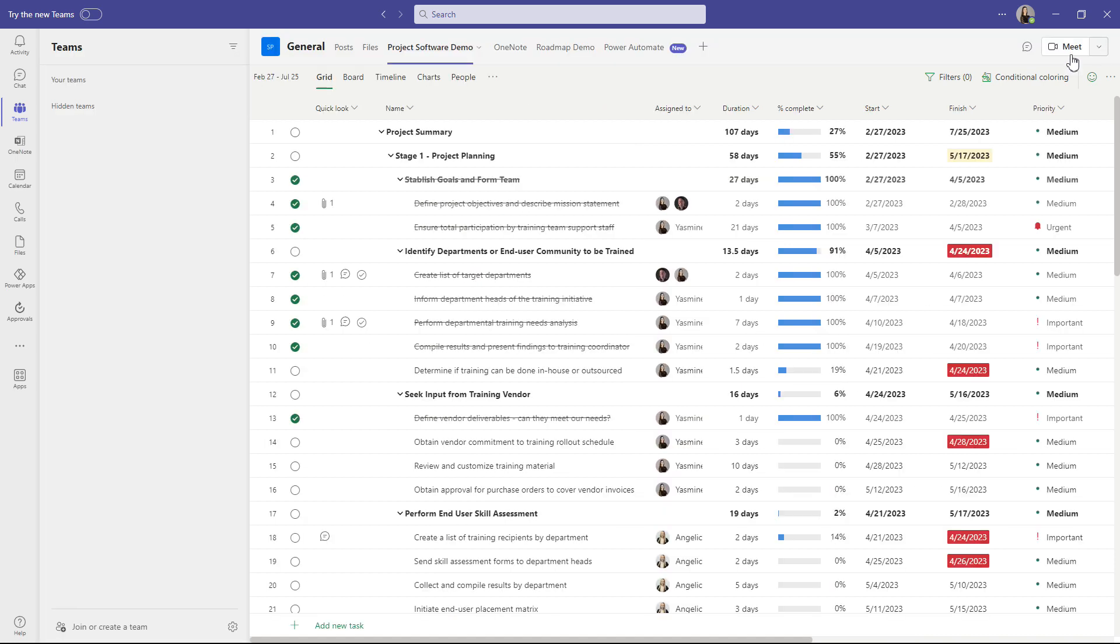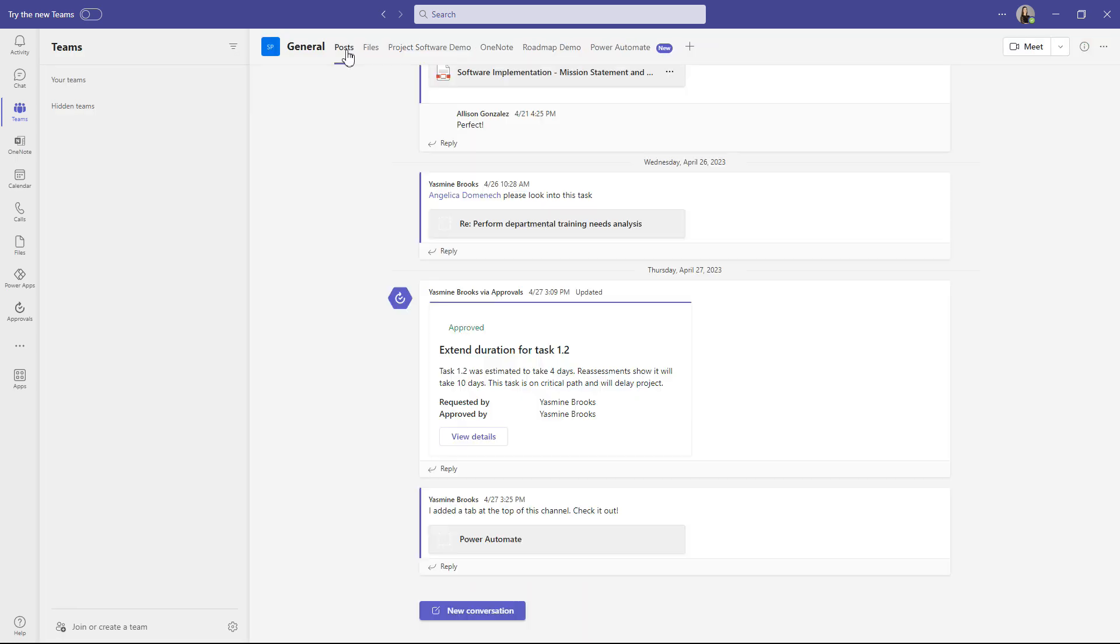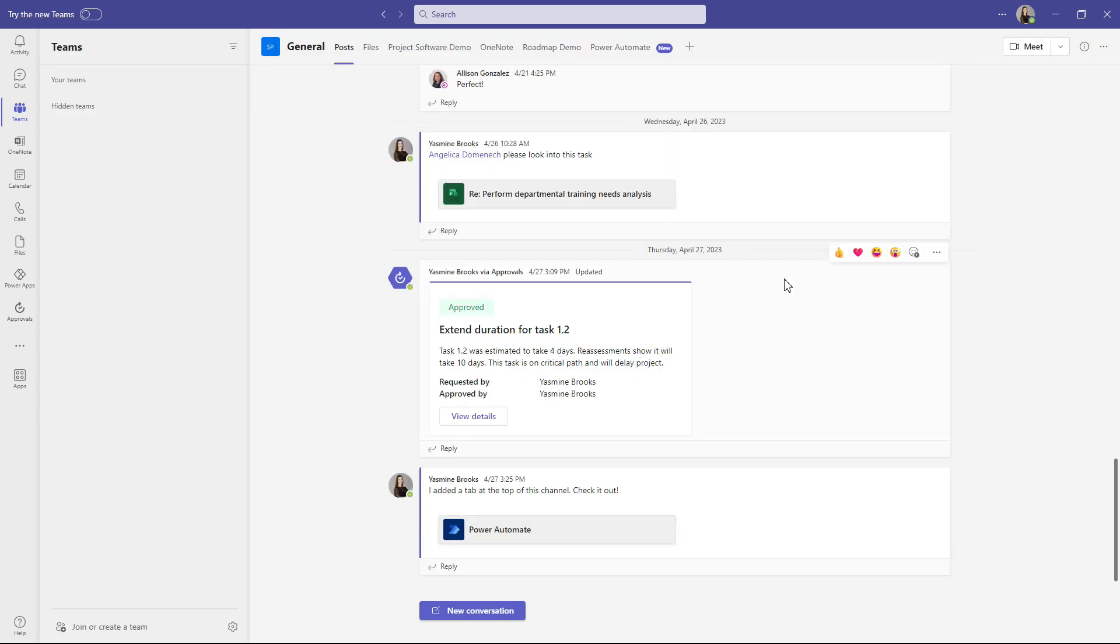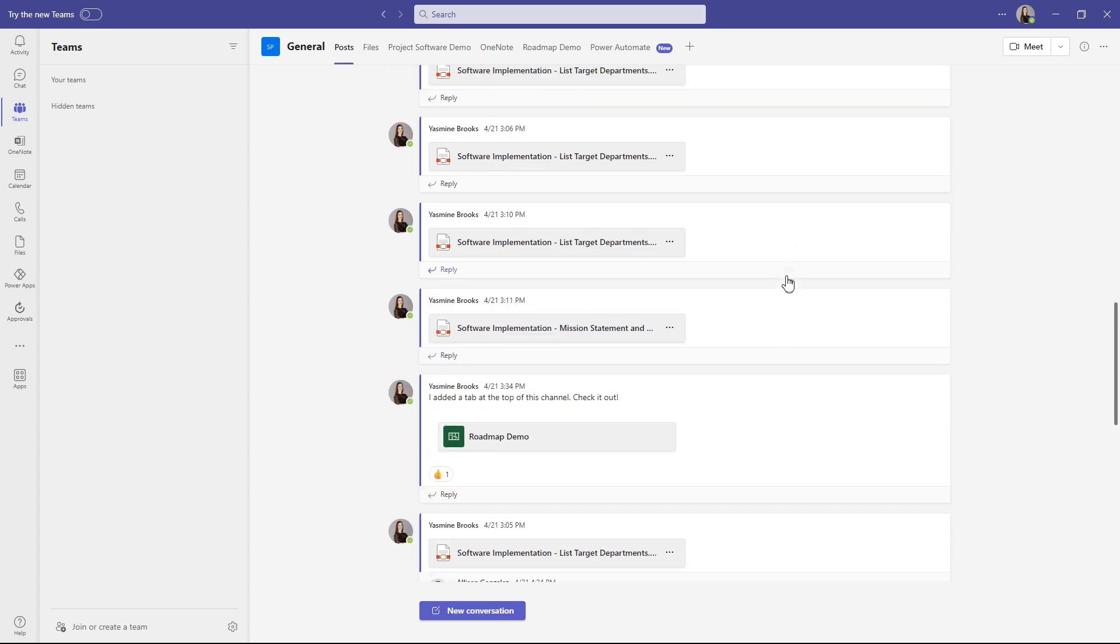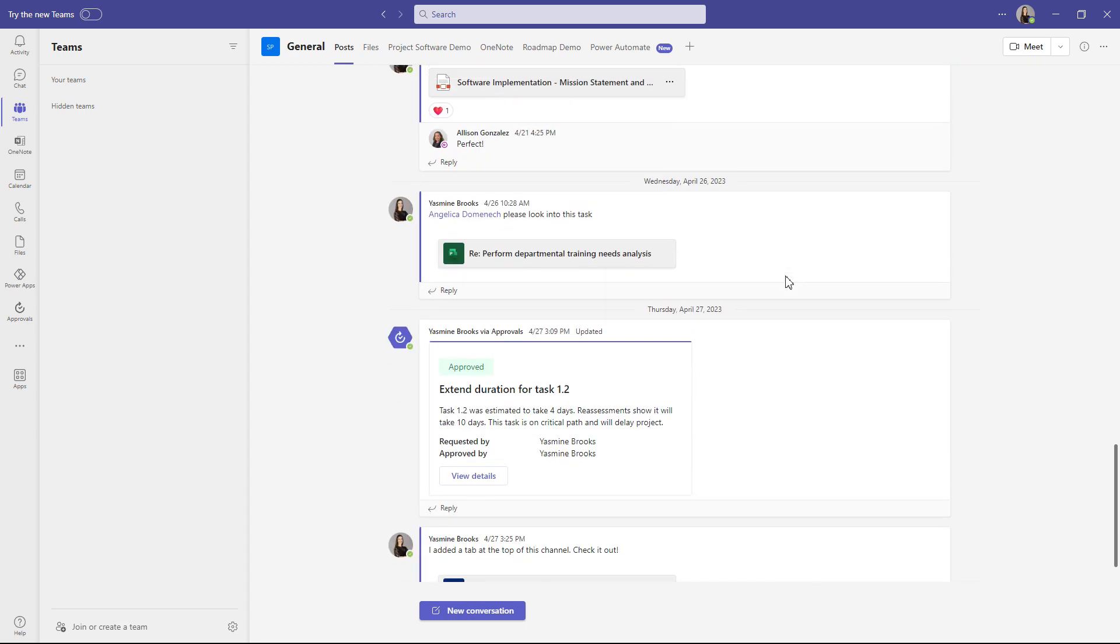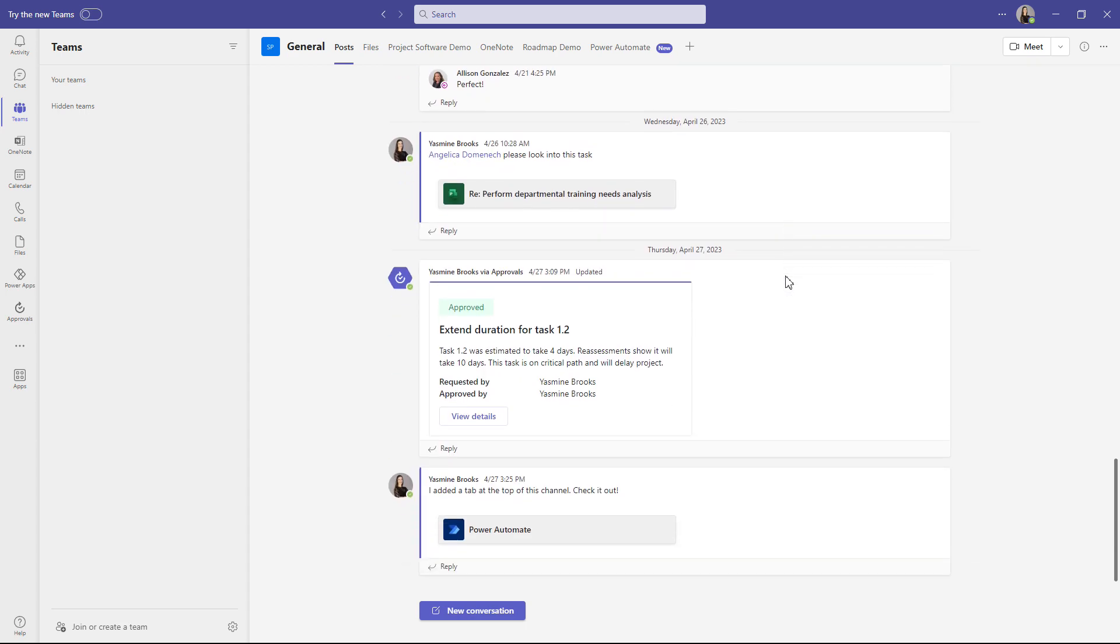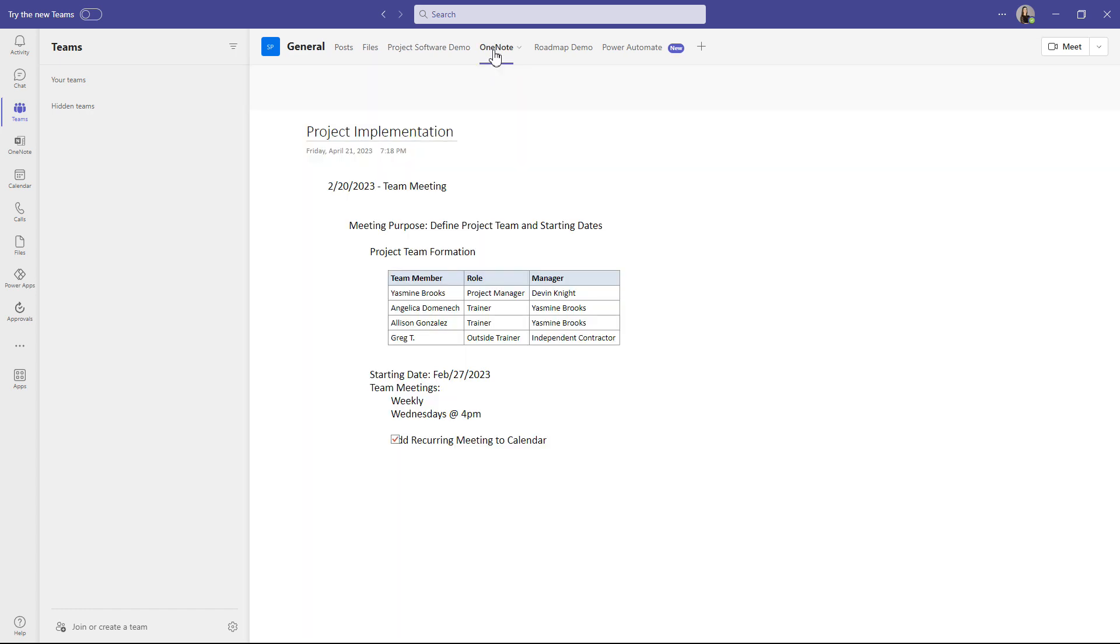You will be able to record all the conversations you exchange within that project and have this for your records. You will be able to add a OneNote so if you want to have documents where your whole team has access to